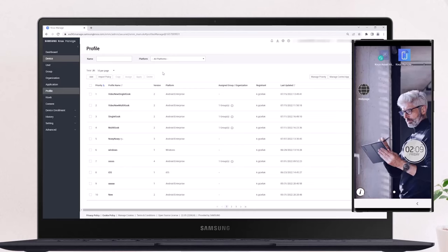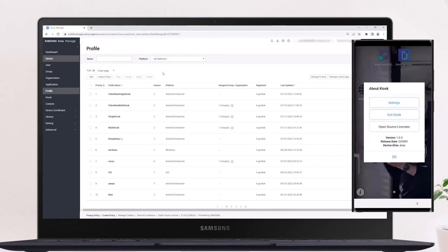If the device needs to exit out of kiosk mode and a server connection is unavailable, a device user or a local administrator can exit the kiosk by selecting the information icon and selecting Exit Kiosk on the About Kiosk screen.